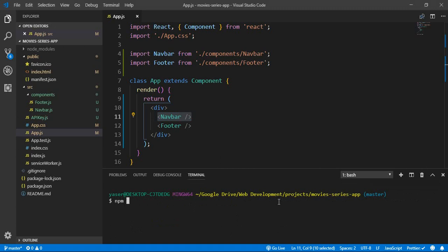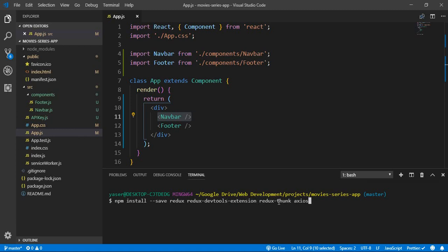We need to install Redux, Redux DevTools extension, and also a middleware which is Redux Thunk. We also need Axios to be able to make HTTP requests. To install a package with npm, you type 'npm install --save' then the package name: Redux, Redux DevTools extension, Redux Thunk, and Axios. Hit enter and it will start installing the packages.